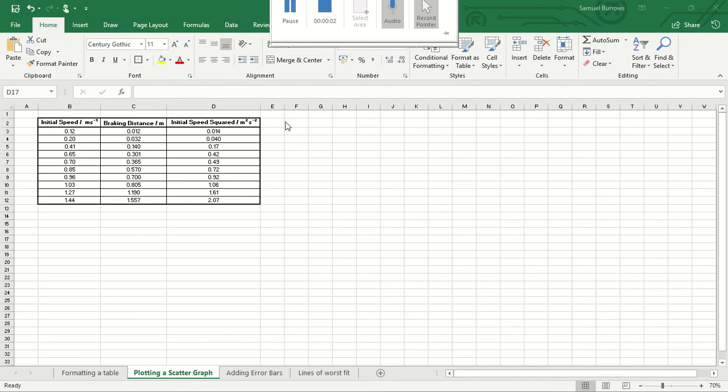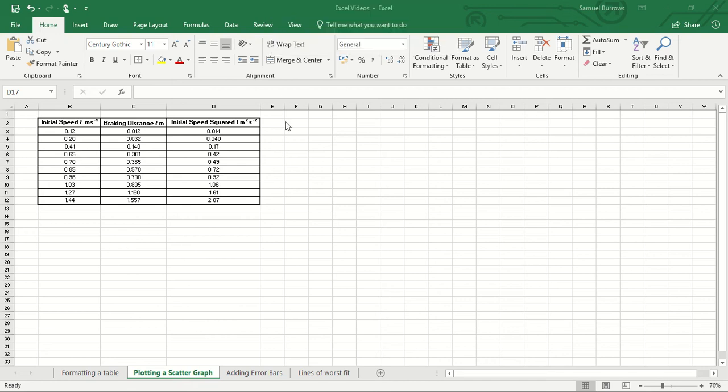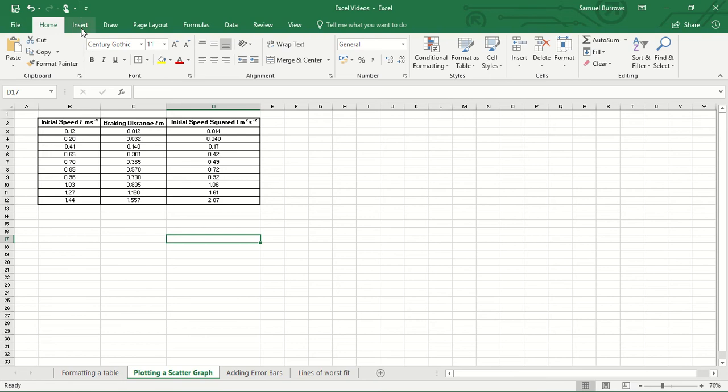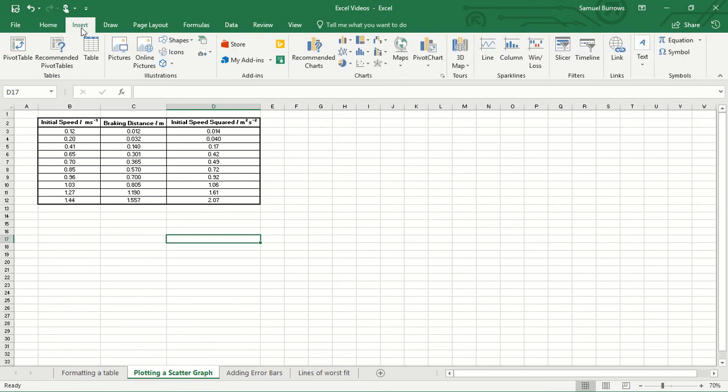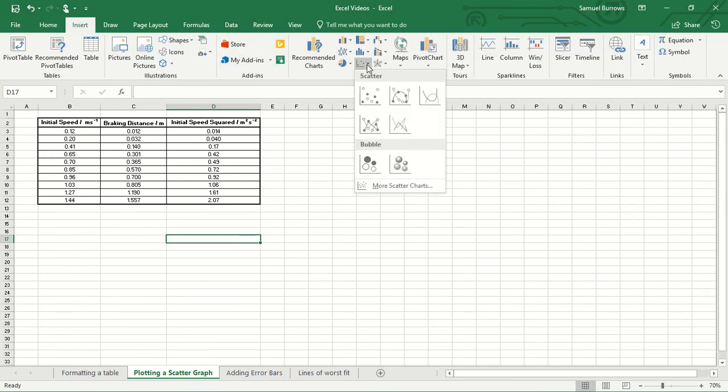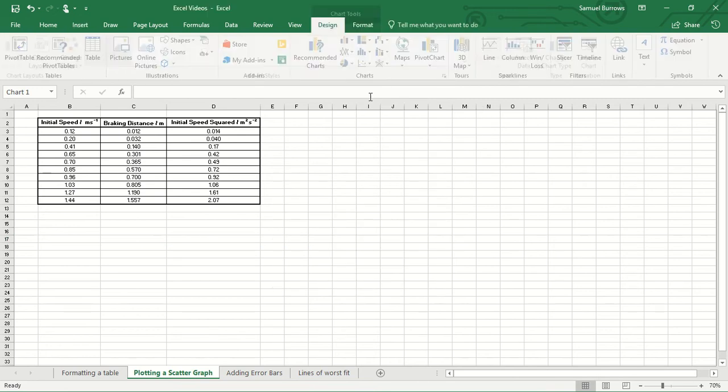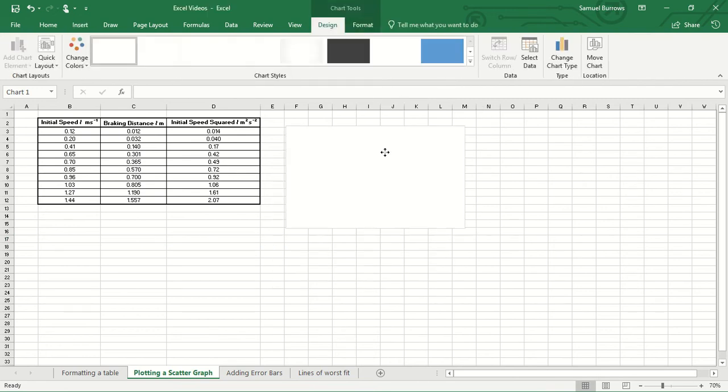Okay, so in this video we're going to look at taking a set of data and plotting it on a scatter graph. In order to do that we need to go to the insert menu which is this one just here, and we're going to insert a scatter graph which is this menu here and we just want the basic scatter graph.